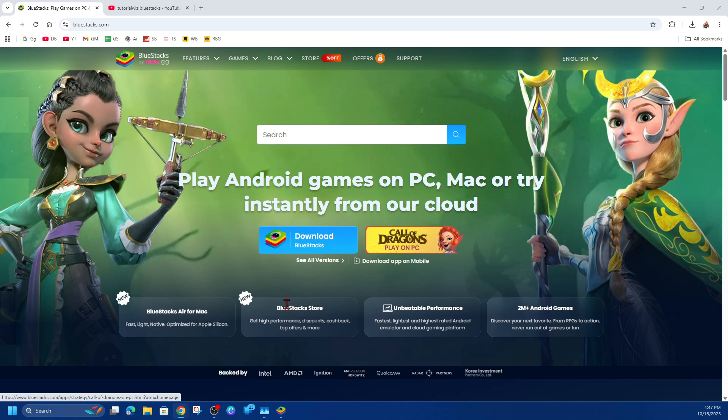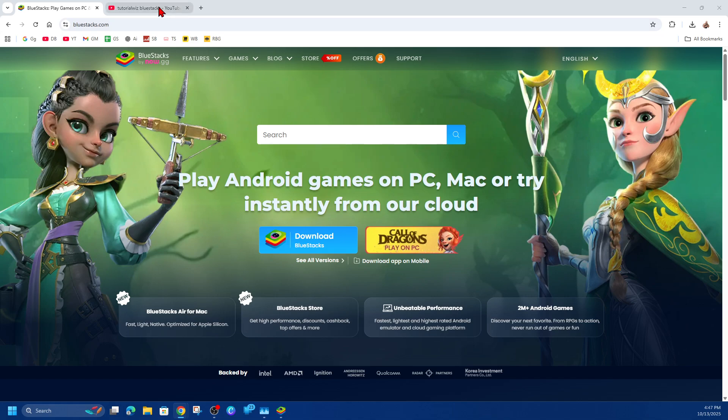Hey guys, in this video I'm going to show you how to download Aniomi on your PC. If you find this video helpful, please consider liking this video and subscribing to my channel. With that said, let's jump straight into the video.